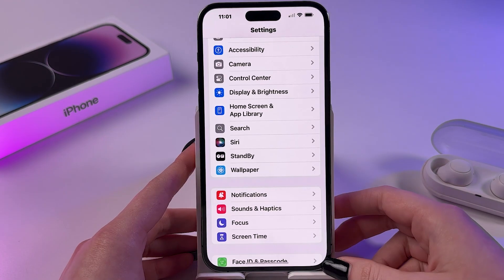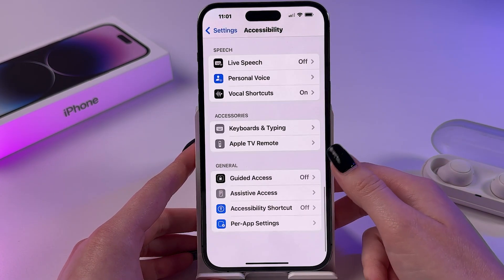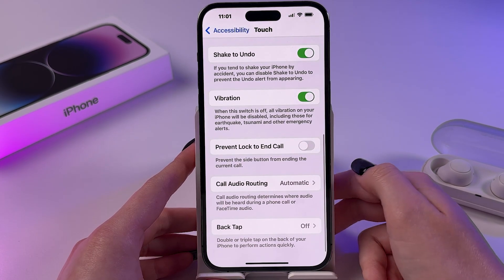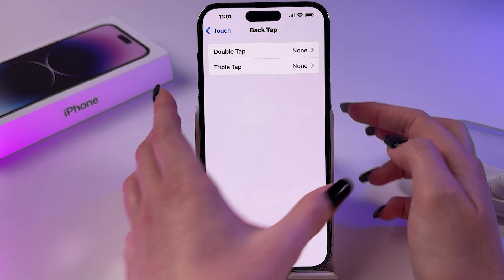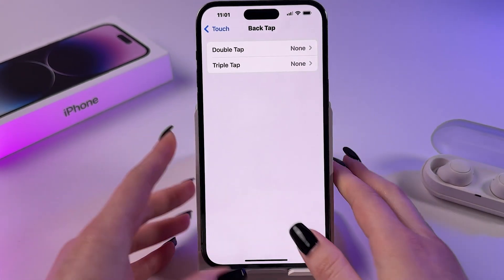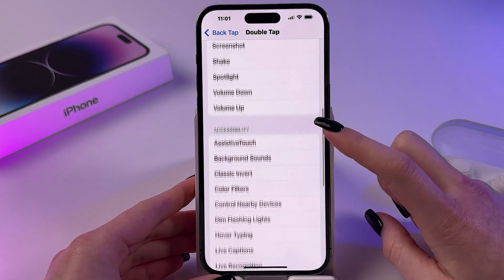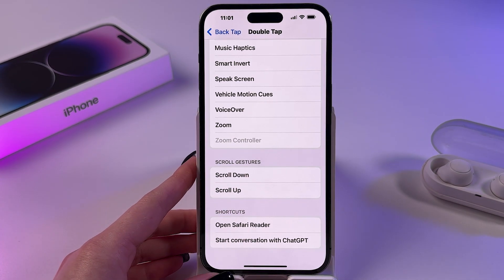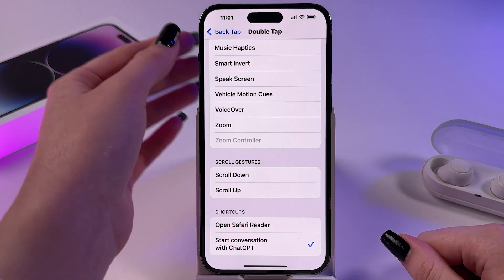To use it we need to go in Settings, find Accessibility, then in the list go to Touch, scroll all the way down and choose Back Tap. Now we have two options: triple tap or double tap the back of your phone for ChatGPT. I'm going to use double tap, and here we just scroll through the list to find the shortcuts category and select our created shortcut, Start Conversation with ChatGPT.